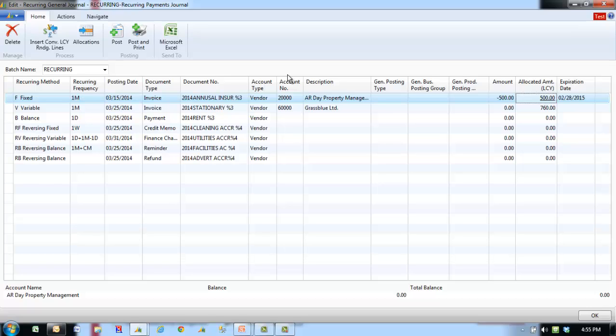To set up a recurring payment, go to Financial Management, Periodic Activities, Payables, Recurring Journal Entries, and select the batch.